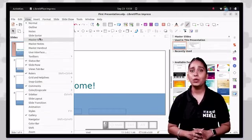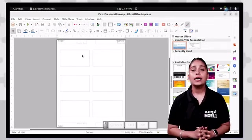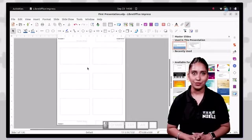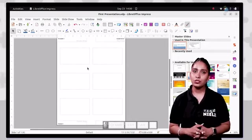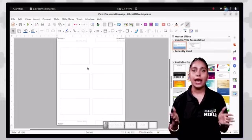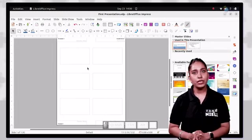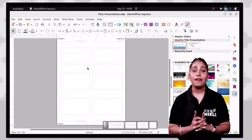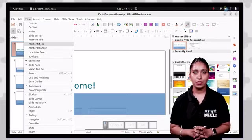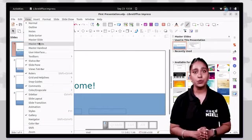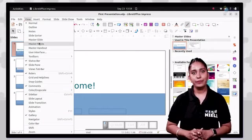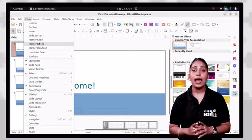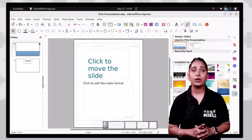In master handout view, a header appears on the top left corner, a date column appears on the top right corner, all slides appear in the mid section, and in the bottom, the footer is on the left and the page number is on the right. Finally, the master notes view is accessed by clicking on the view tab and then clicking master notes option, and a master notes view dialog box will appear.